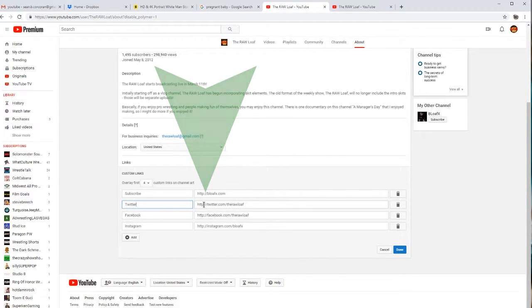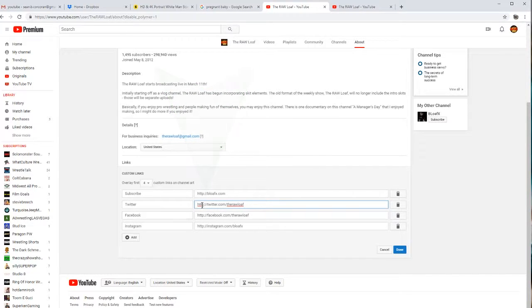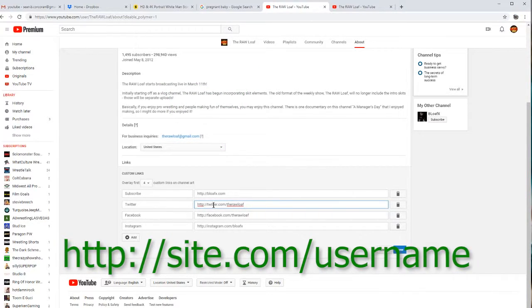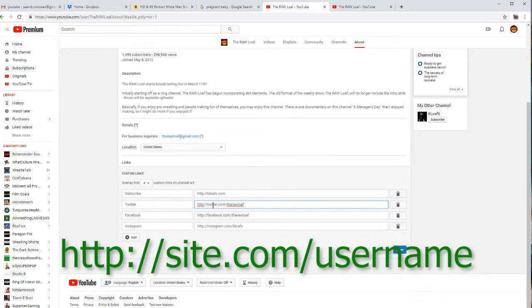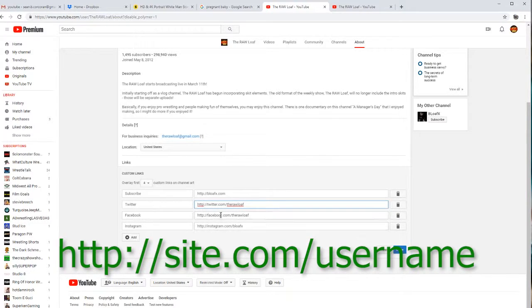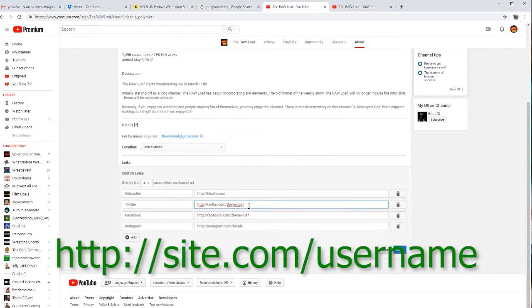And when you add your Twitter, you don't want to add the S in there, just put HTTP colon slash slash Twitter, Facebook, or Instagram, and then slash your username.